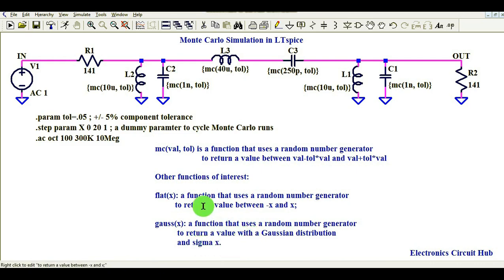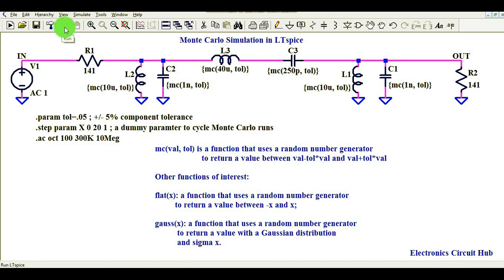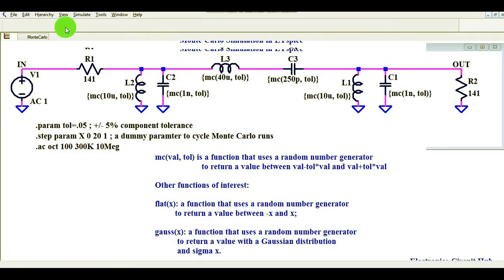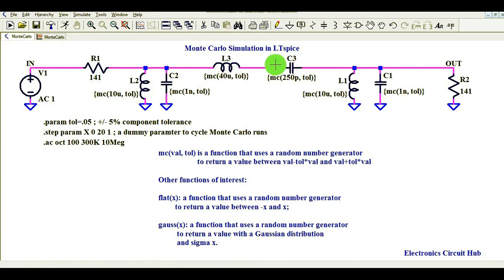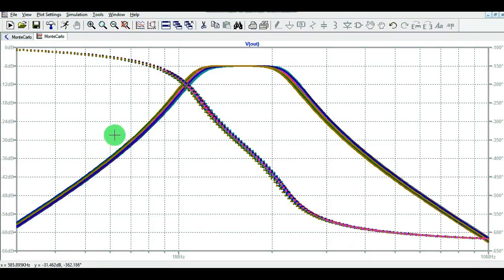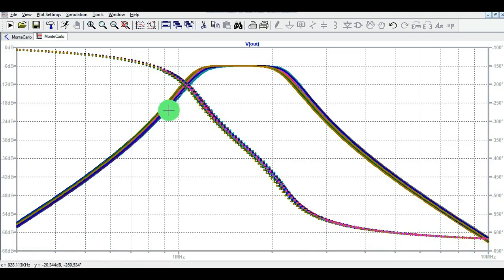Without wasting any more time, let's run the AC analysis simulation. Click to run and — bingo! You can see the impact of tolerances on the components: C2, L2, L3, C3, L1, and C1 all have defined tolerances. This is the magnitude plot in dB and the phase plot in degrees. The frequency range is 300kHz to 10MHz.